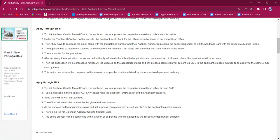For applying through SMS, the applicant must type a message in the format: ATRLNK space applicant PAN space Aadhaar space Y, and send the SMS to +91-9212-993-399. The officer will check the process by the given Aadhaar number and all updates on the application status will be sent via SMS to the applicant's mobile number.